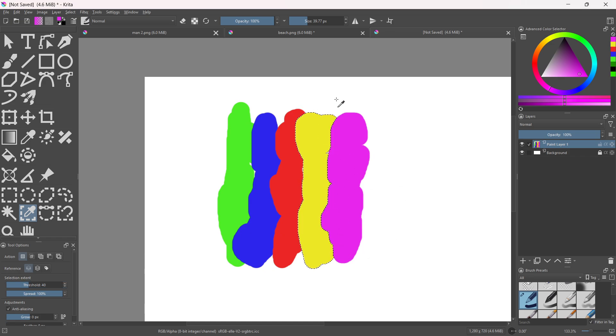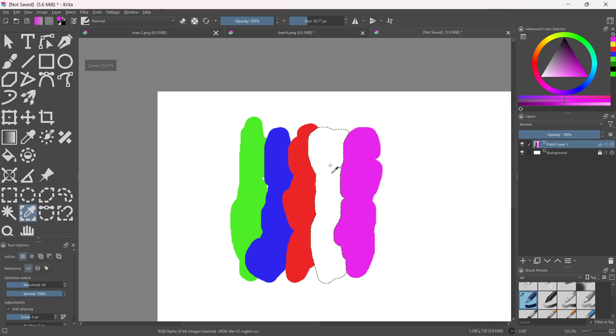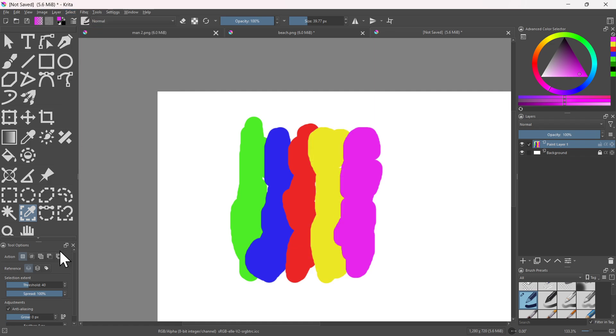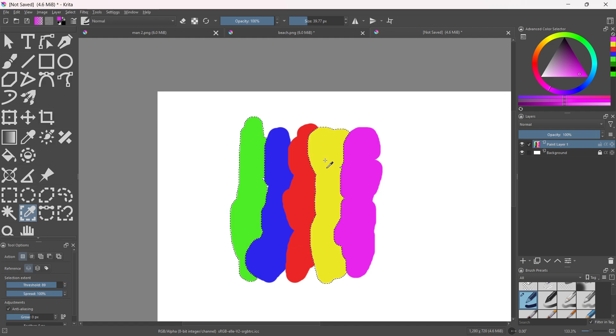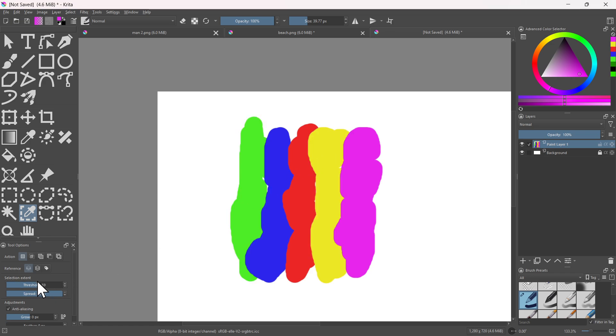Probably looks like I need to increase it more. Let's see, maybe this should be good. Oh, if I increased it too much it's going to over-select. Looks like I'm going to have to go back down.